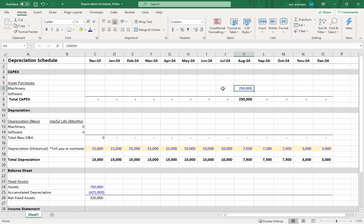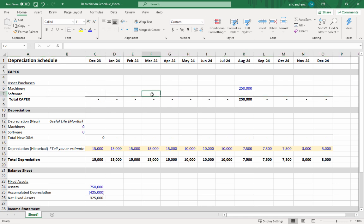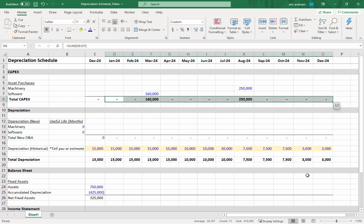So $250,000, and we've been working with our engineering team—they need a piece of software that's going to cost $160,000. Over the next 12 months we're going to spend $410,000 on asset purchases.